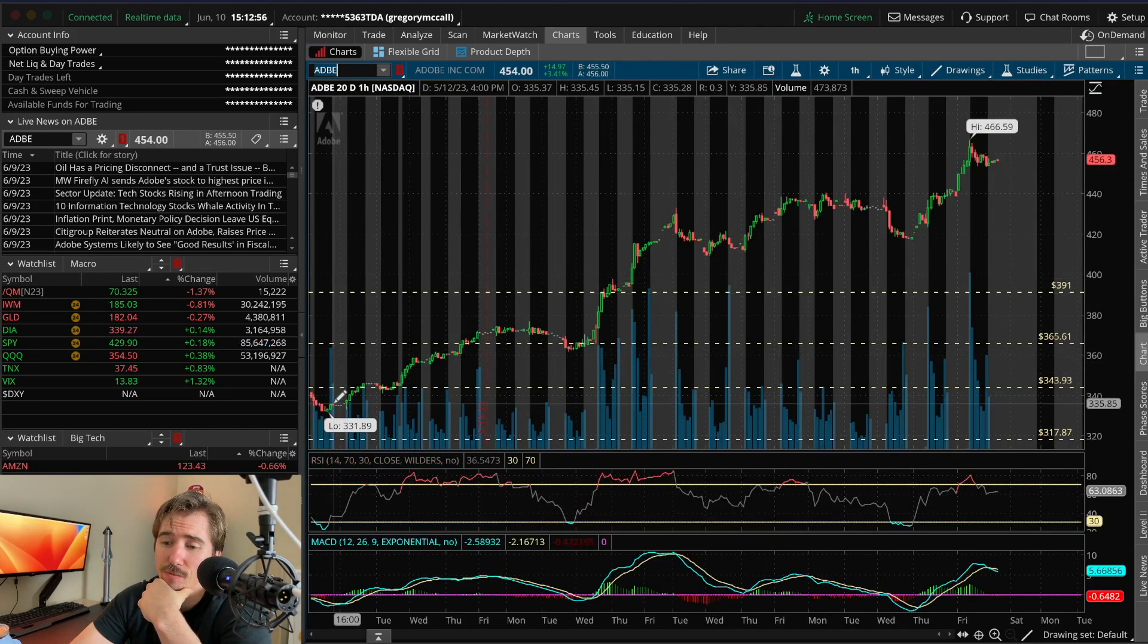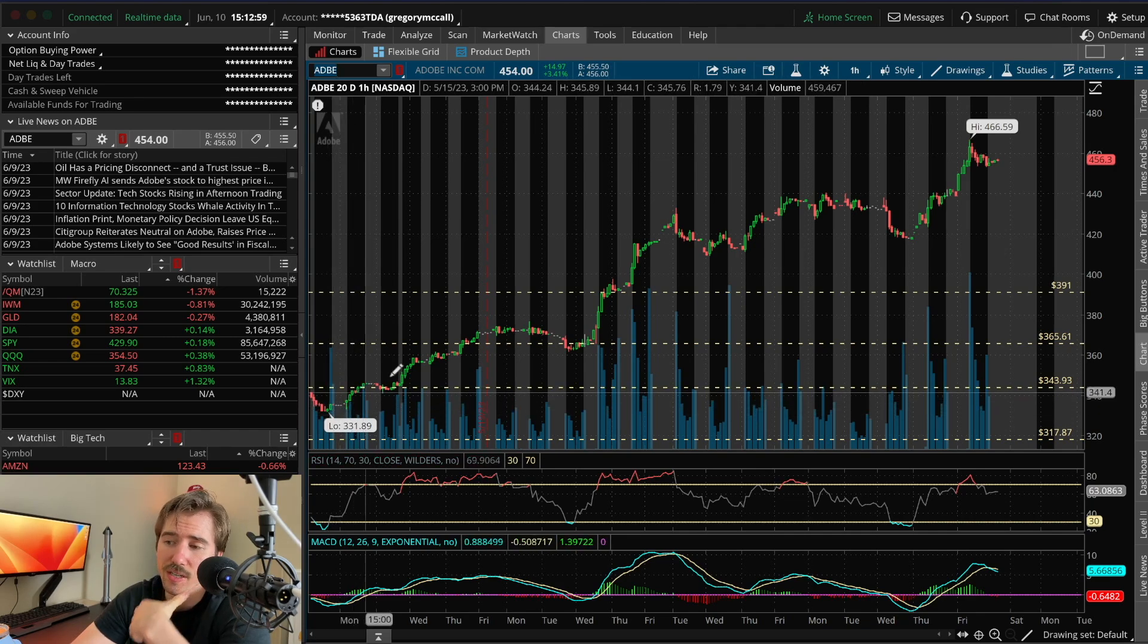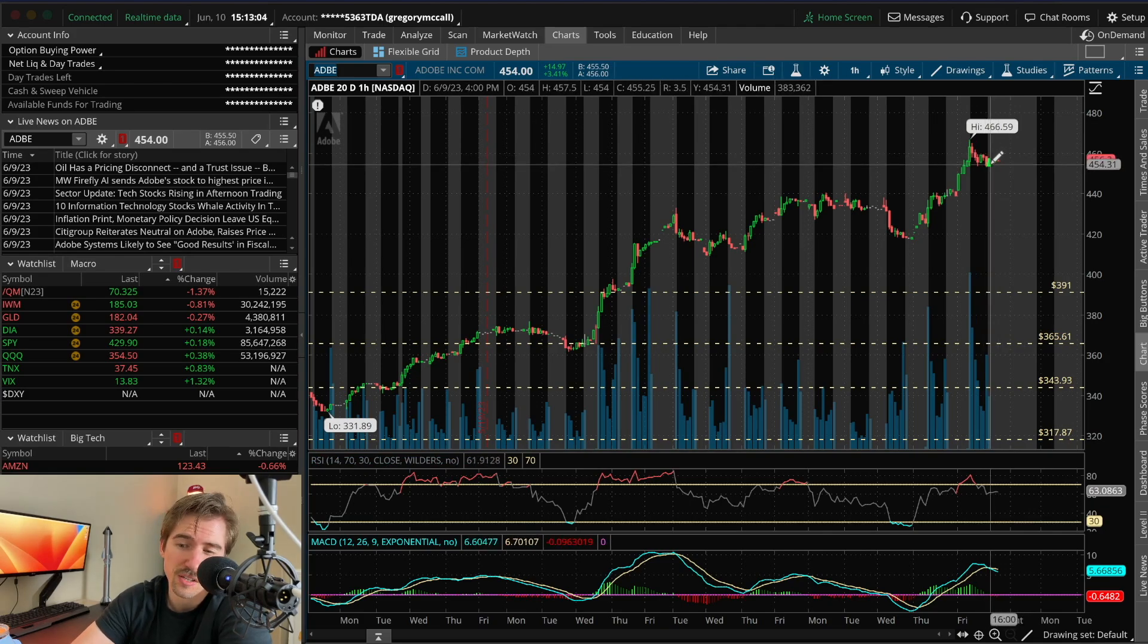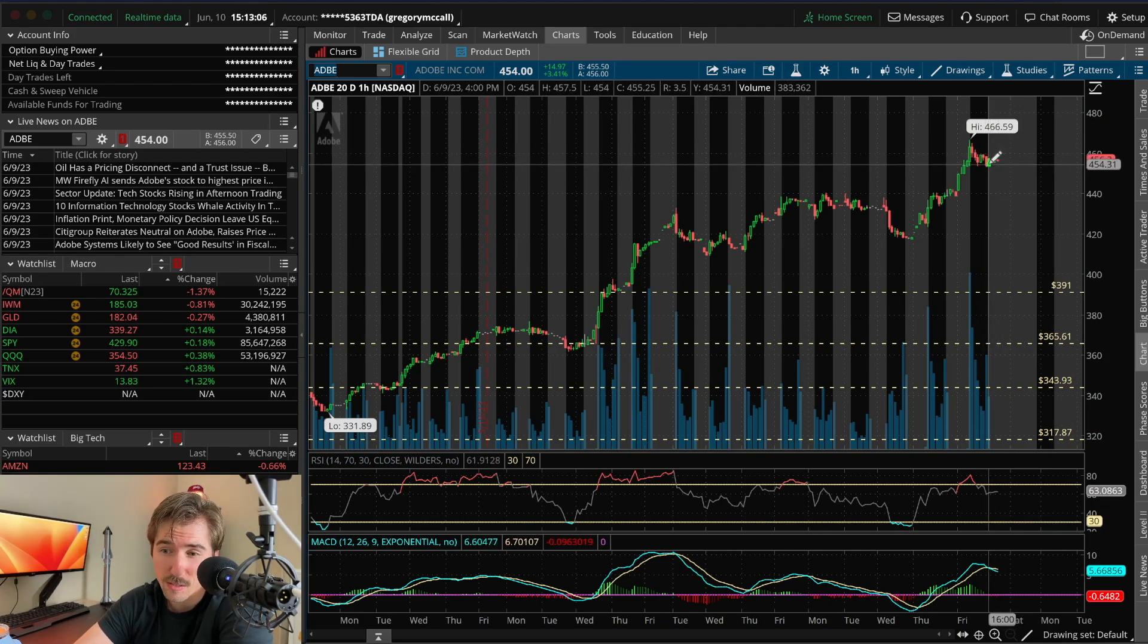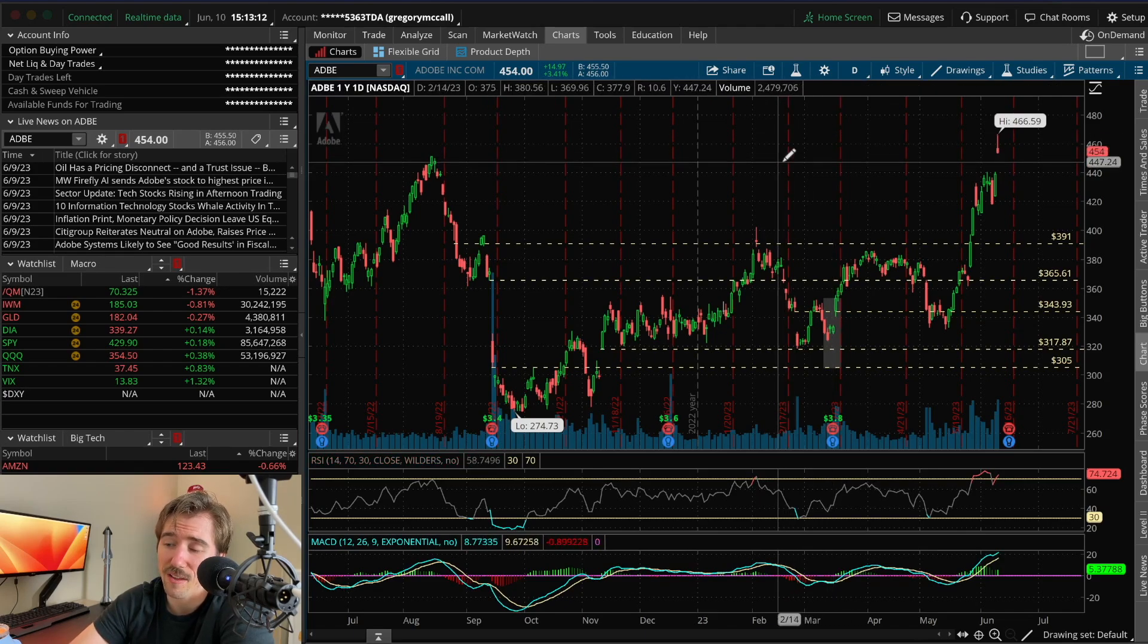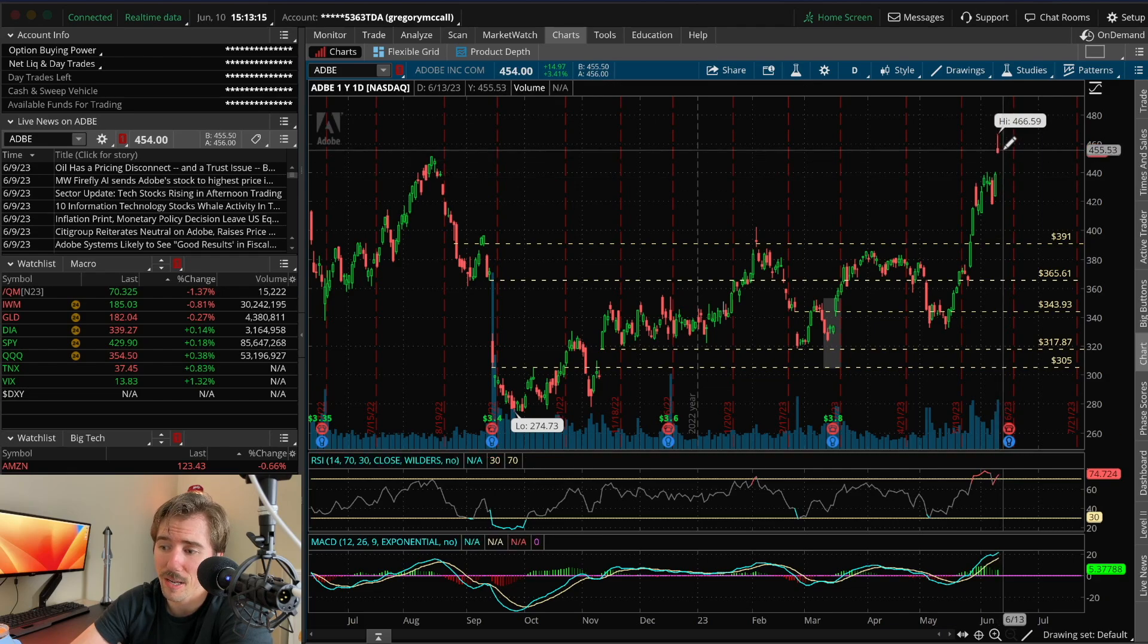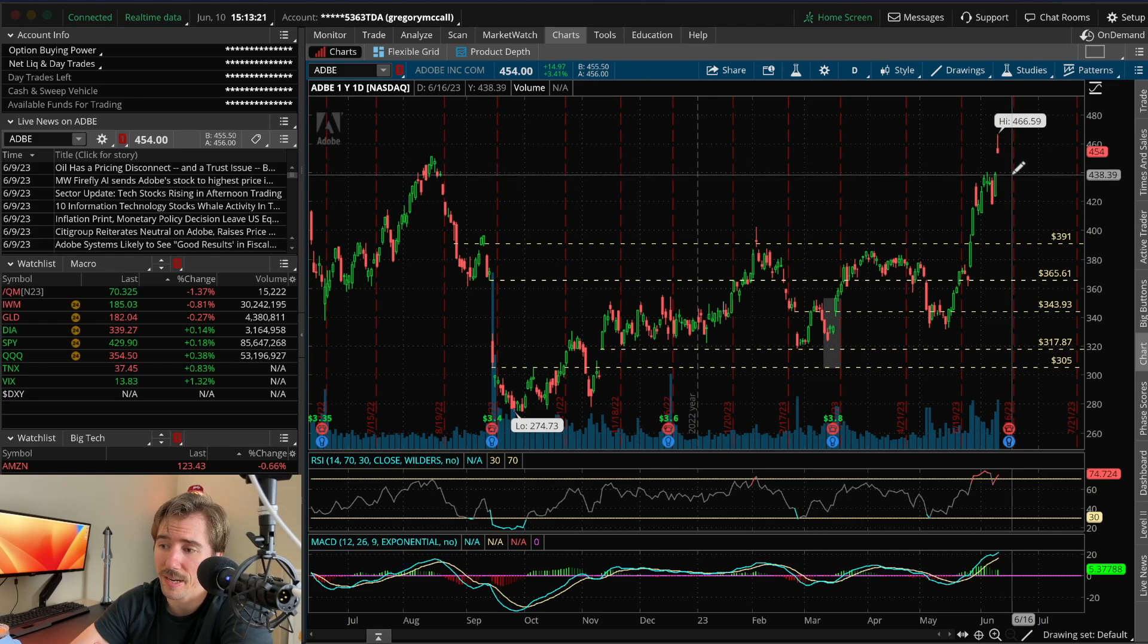Going over to the charts for ADBE, this one's been on a massive rally over the last month from $331.89 all the way to $456.30, so up about 50% for the past month. Looking at the yearly chart, this is trading at 52-week highs with a gap up on Friday.